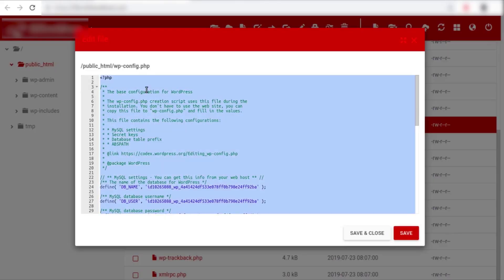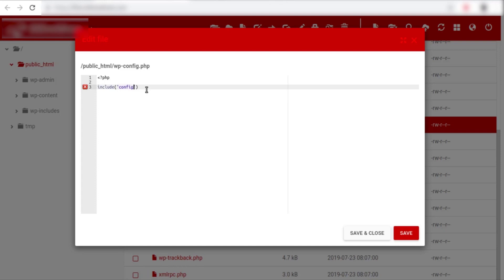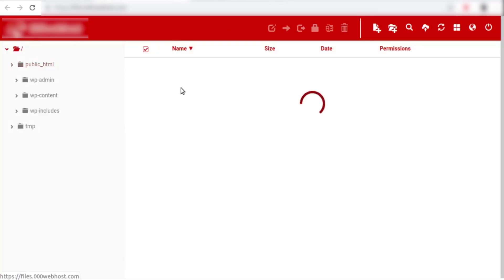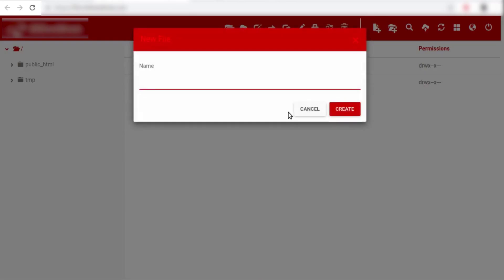Now let's open our wp-config file and copy out all the contents of this file. And let's write some lines of code by including the path to our new file config.php. Let's write here config.php and let's give it a relative path right now. So now let's go to the parent directory of the public html and create a new file config.php here.